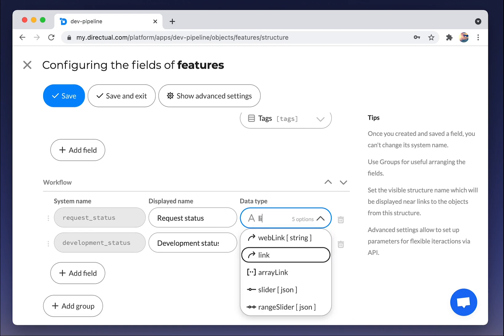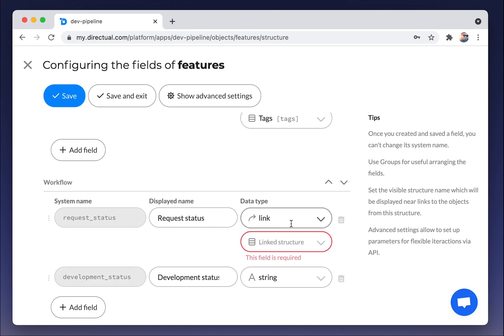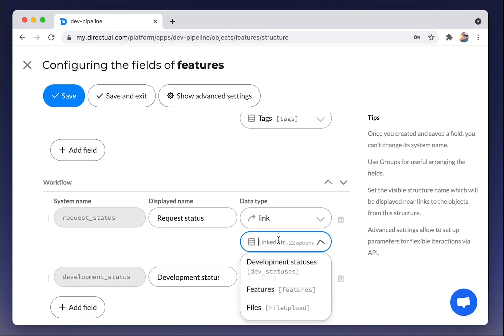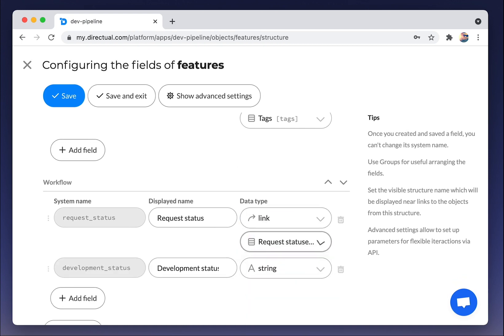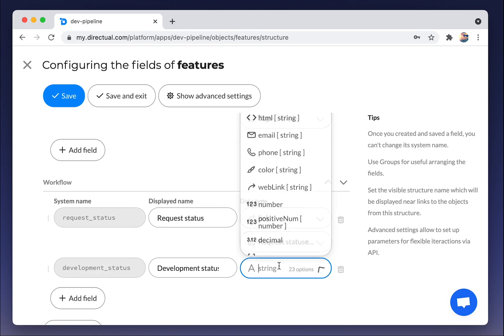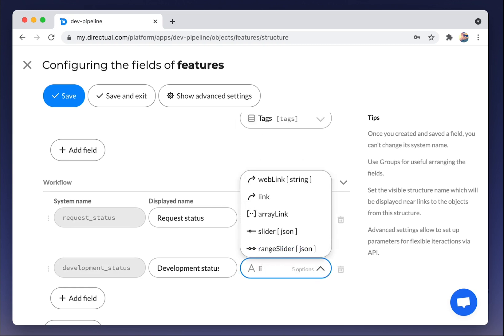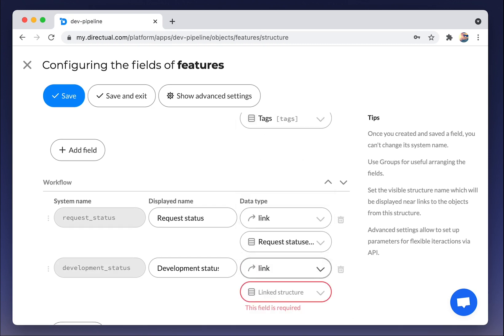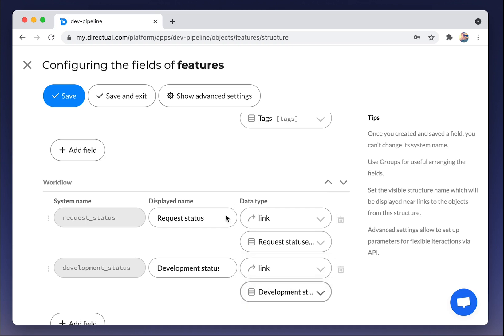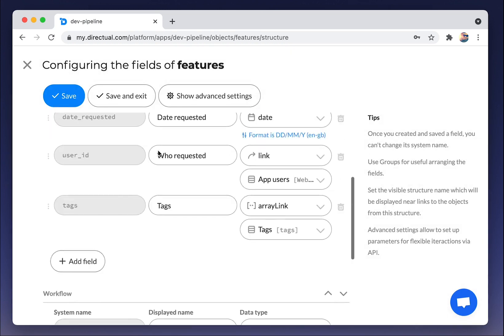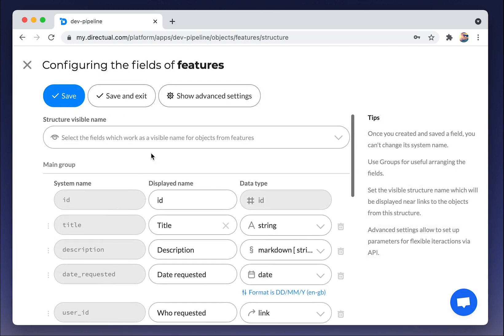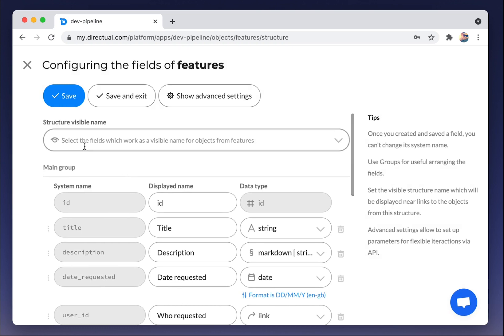Tags will be array link. It means that it could be several tags for each feature. But statuses are links. It means that only one status could be in the field.